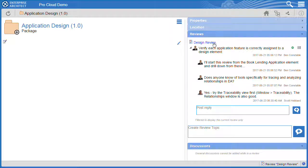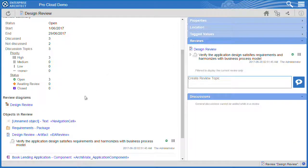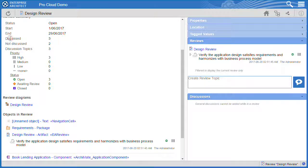The review element helps to collate related discussions, clearly indicating which topics are open and the corresponding priority.